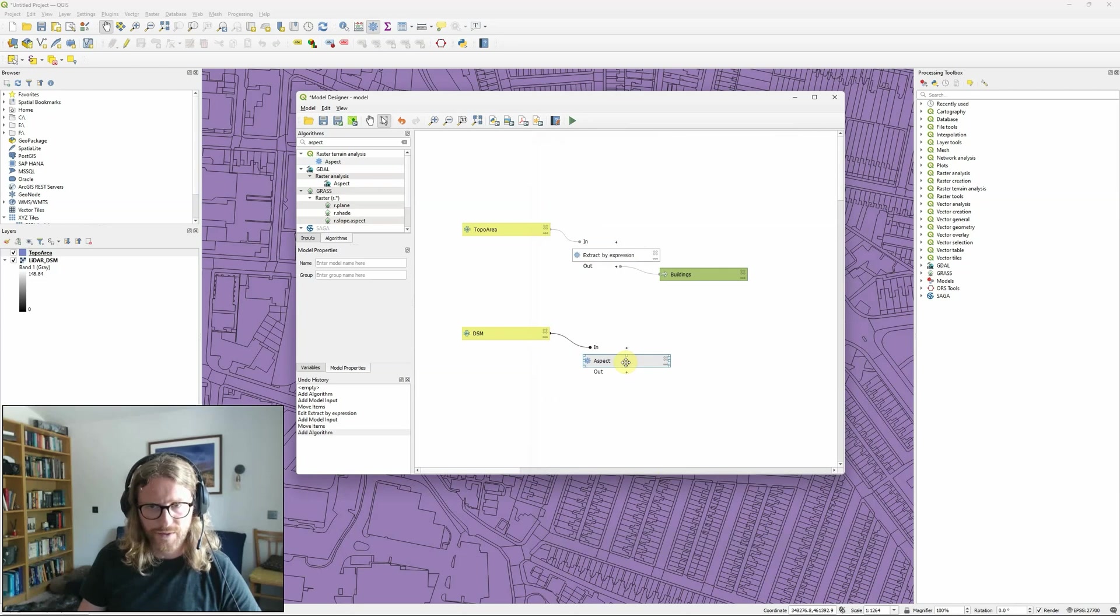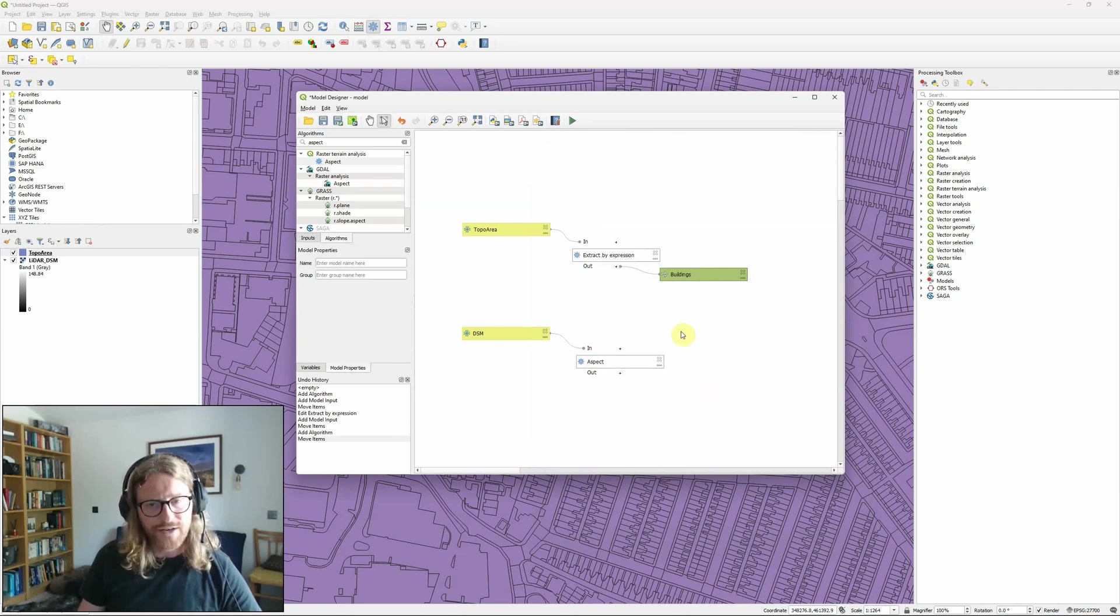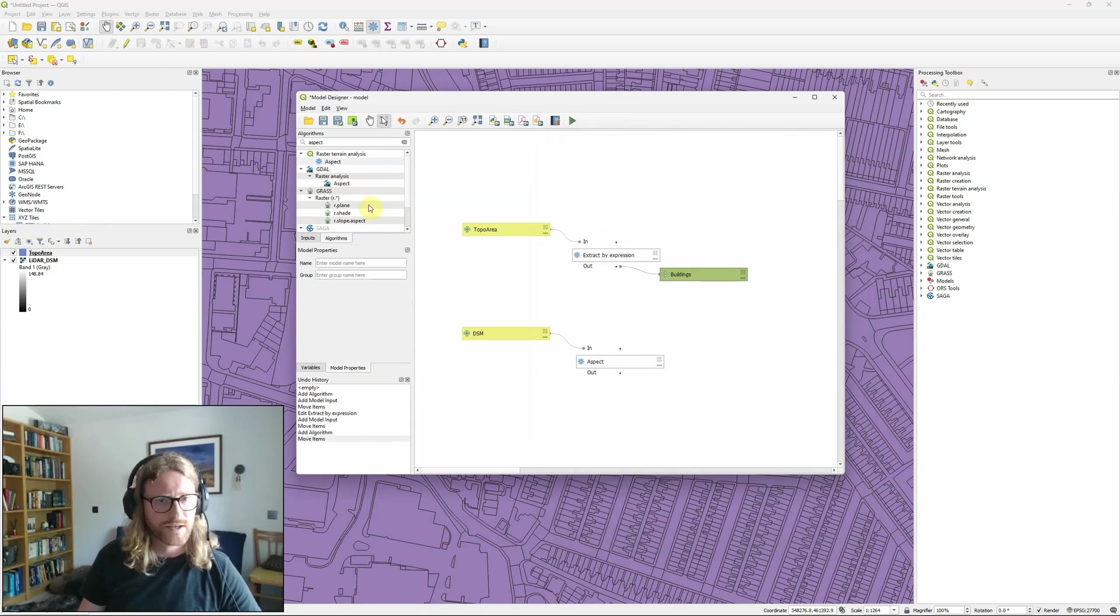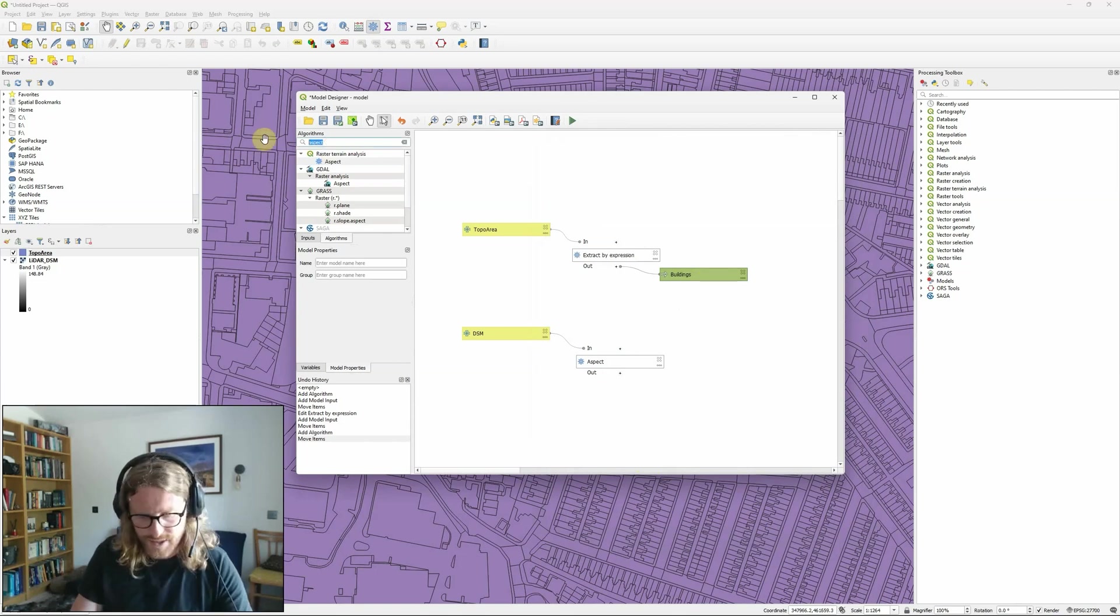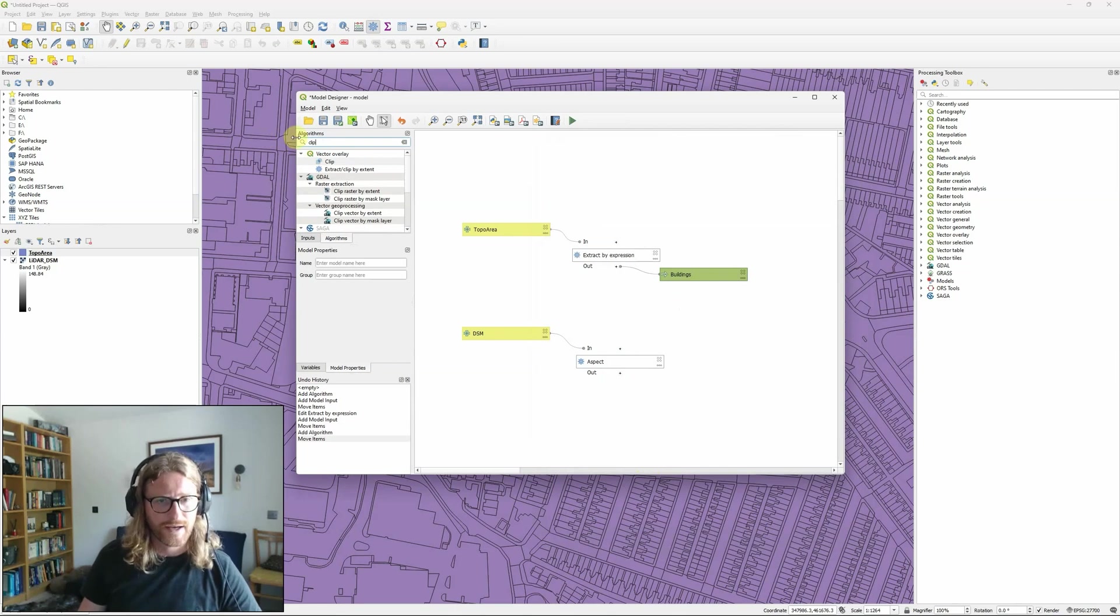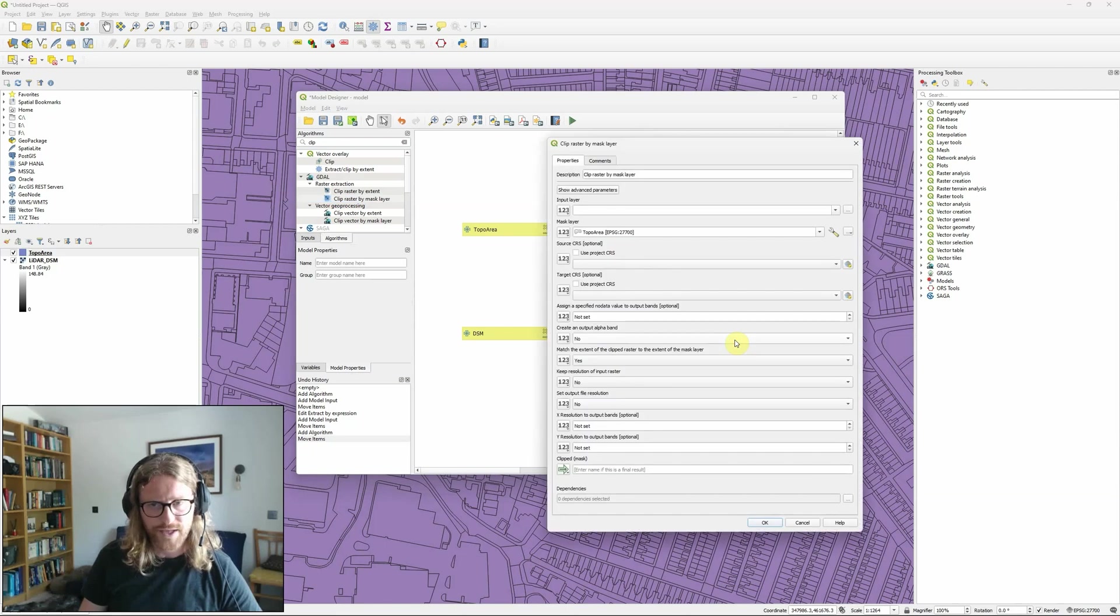There we can see that is now connected. So I'm only really interested on the aspects within the building areas because I'm interested in rooftops so the next thing I need to do is to clip my aspect layer using a mask layer. So again I just drag and drop that tool